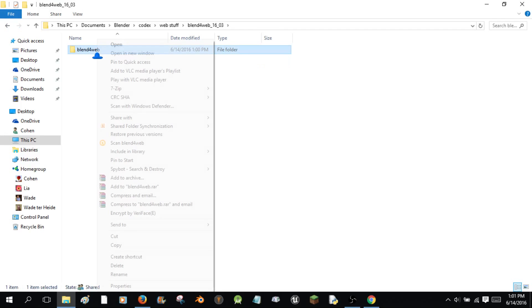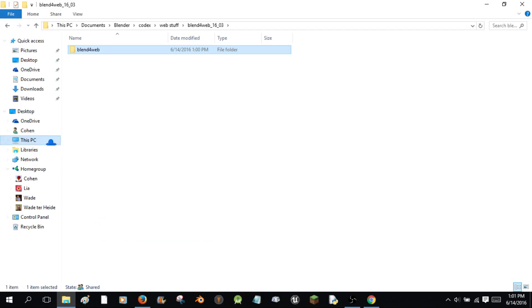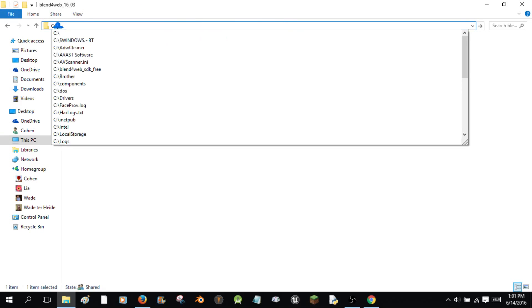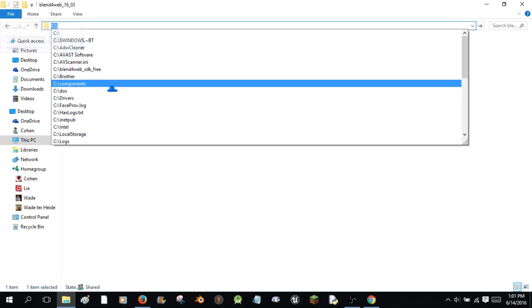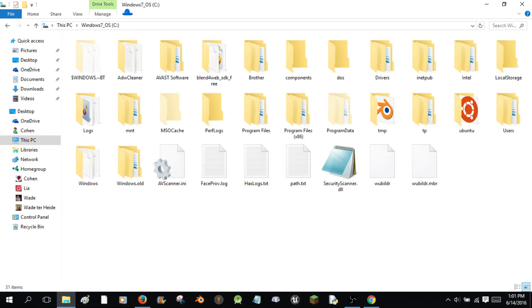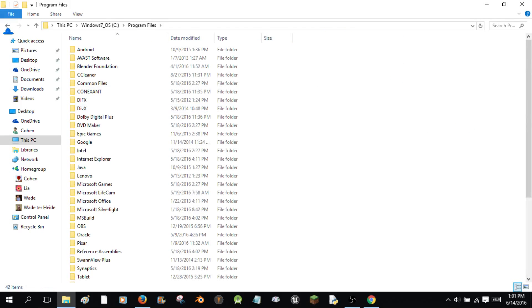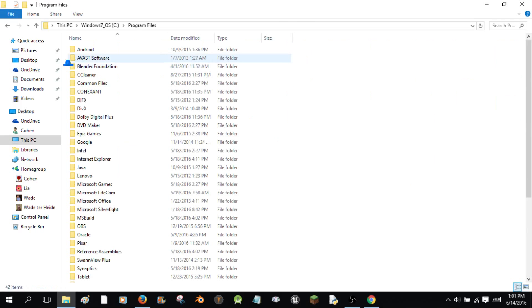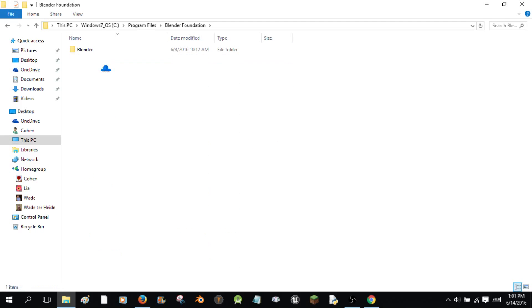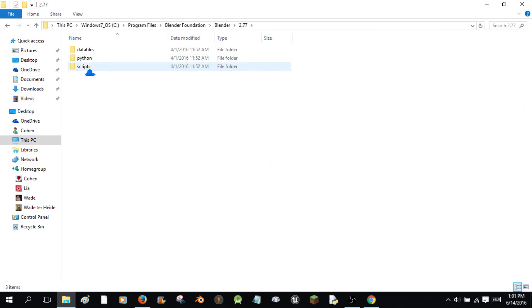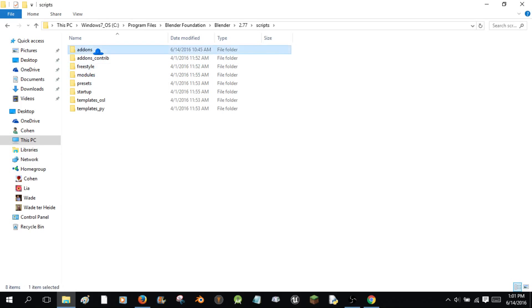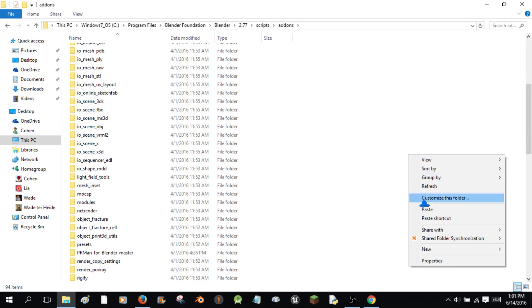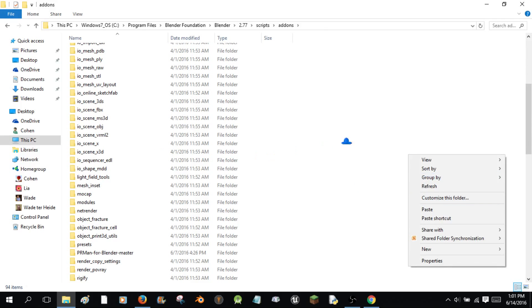I'm going to click add-ons. If you're using Windows 10, you'll probably want to type in C colon, enter, and then it'll bring you to this file. Then you're going to want to go to program files. If you're using a 32-bit computer, go to program files x86, but I'm going to go to mine because I'm using a 64-bit. Scripts, add-ons. And we're going to right-click and you would paste it here. I have already got mine installed, so I'm not going to do that.